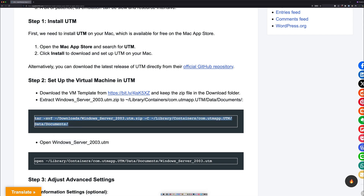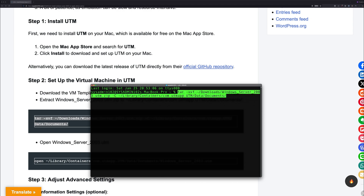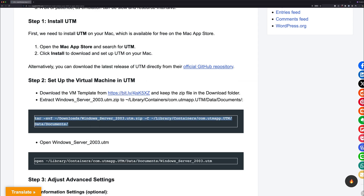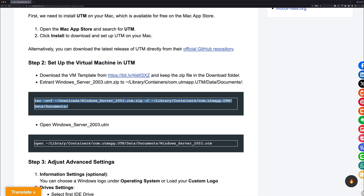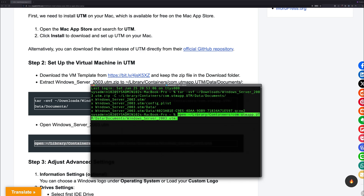Alright, so we're going to open up the terminal. I already have it downloaded, so we're going to paste the first command. That's going to create the Windows Server 2003 UTM within the UTM folder. And next, we can open the Windows Server 2003 UTM without having to navigate through all the local folders.